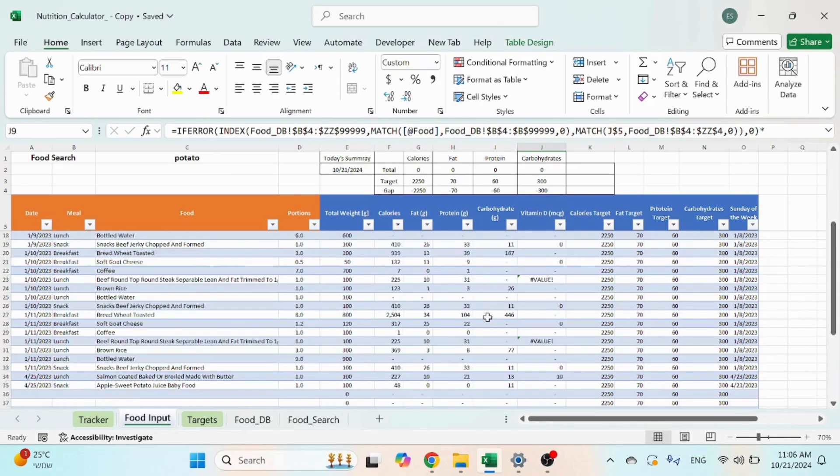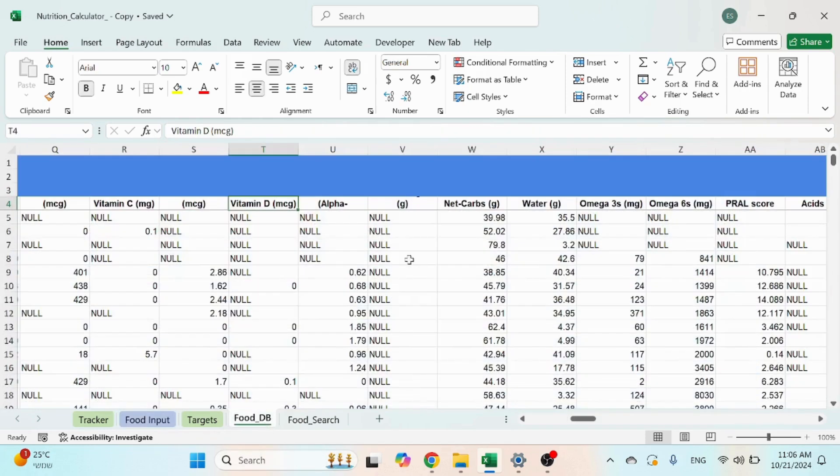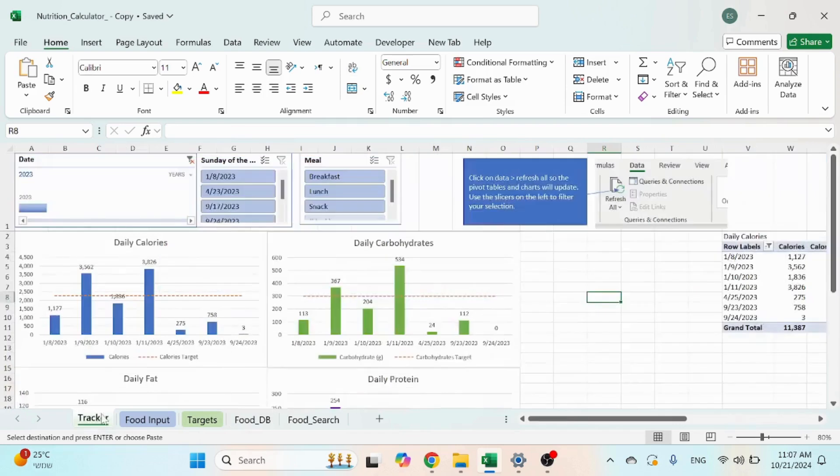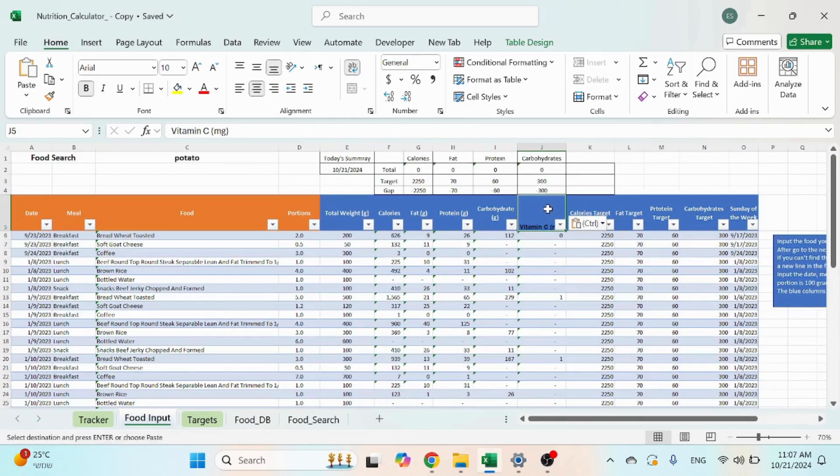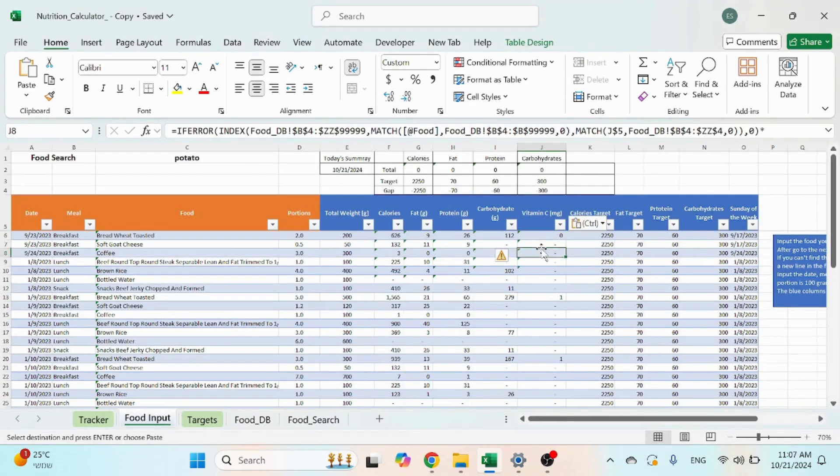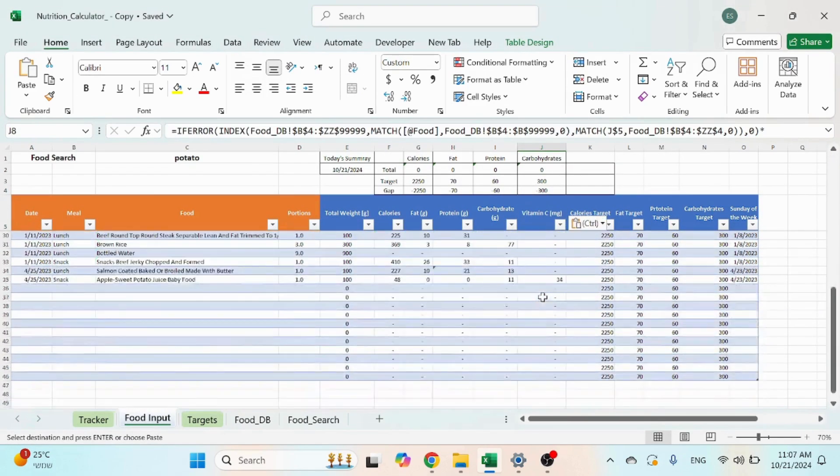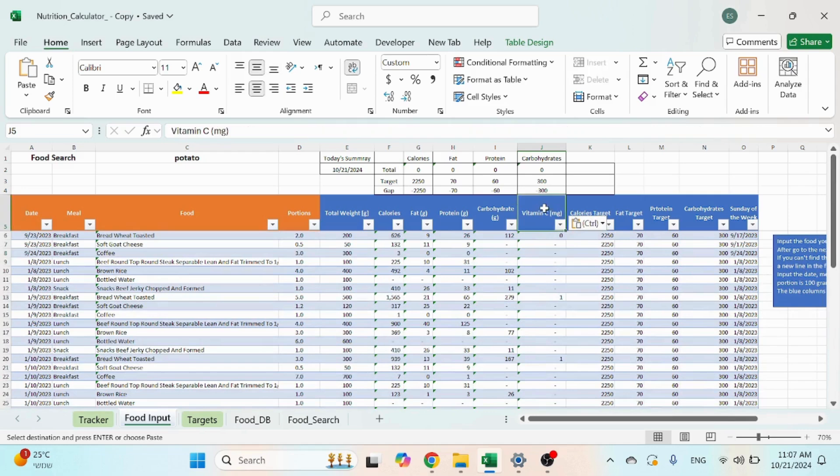Vitamin D... I guess it's missing some of them. Let's take something else, let's take vitamin C. That looks better. Okay, so this gives us values.